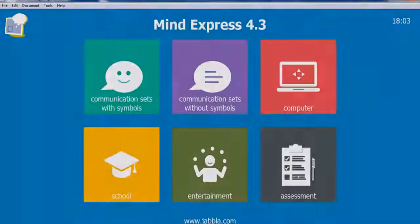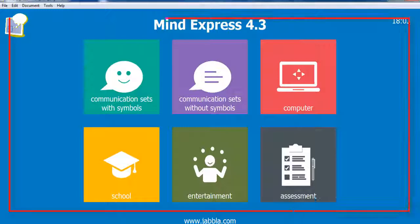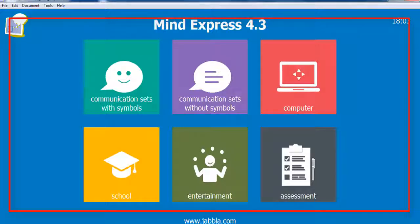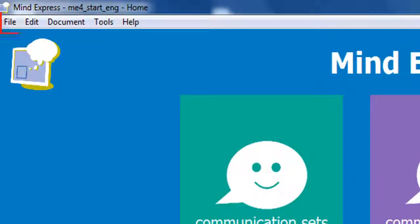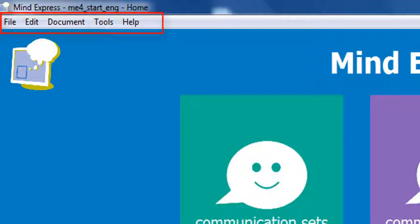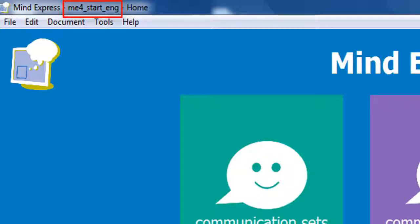This is the MindExpress window. It has different areas: a main working area where all cells and interactive elements are located, a menu bar that gives access to the file, edit, document, tools and help menus, and a title bar that shows the name of the program, MindExpress of course, the name of the file and the name of the page you are on.